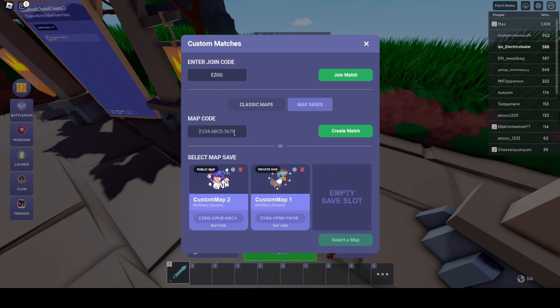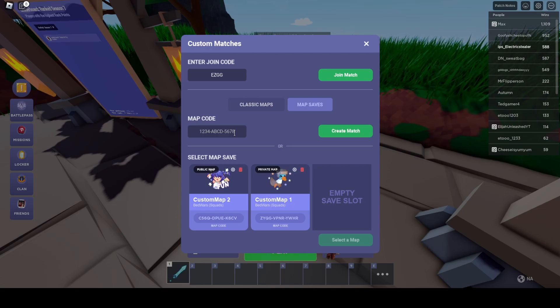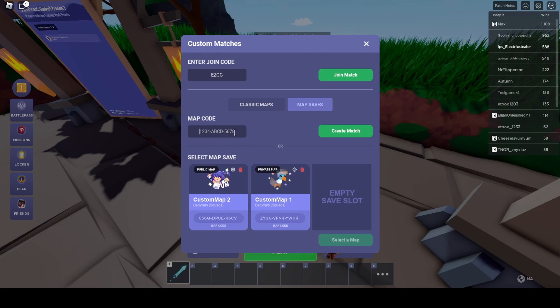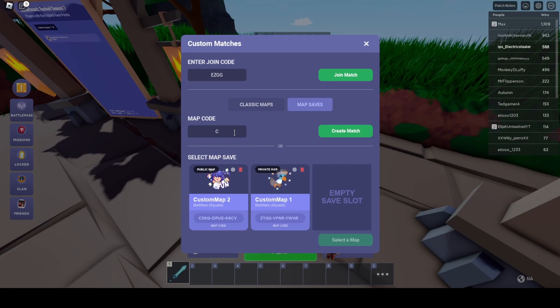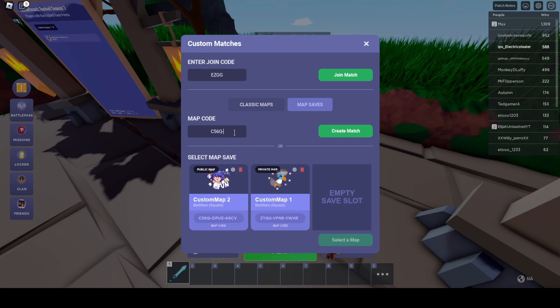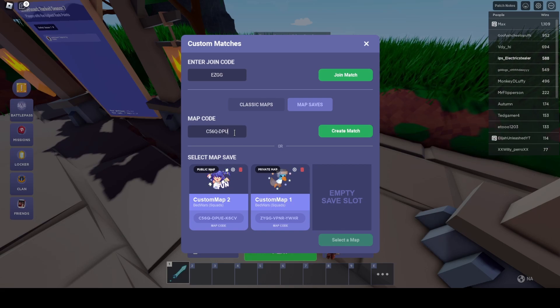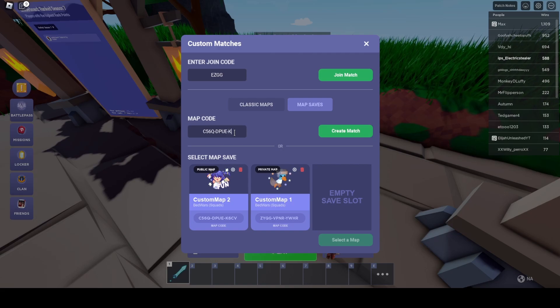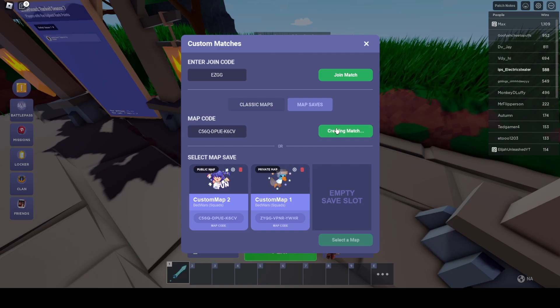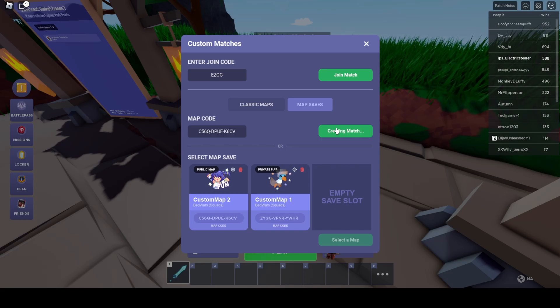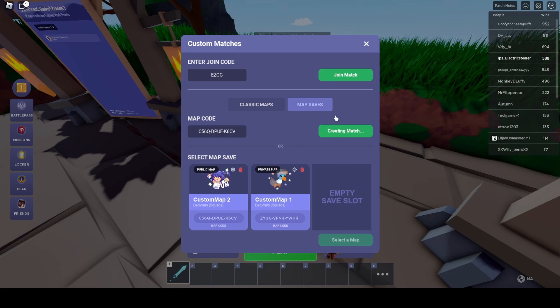I'll add the map code in the description as well so you can go copy and paste it. I'm just putting in the map code right now—it's C56Q, then DPUE, then K6CV.